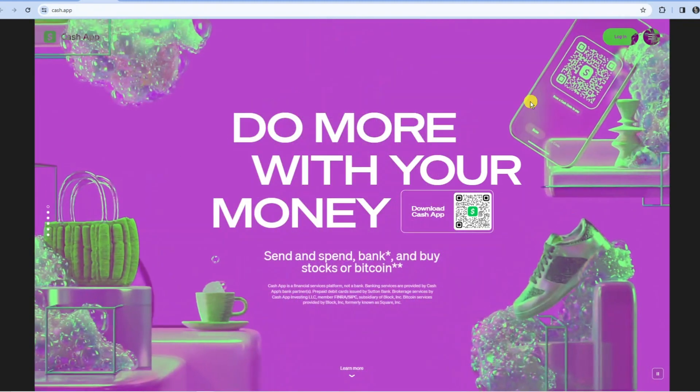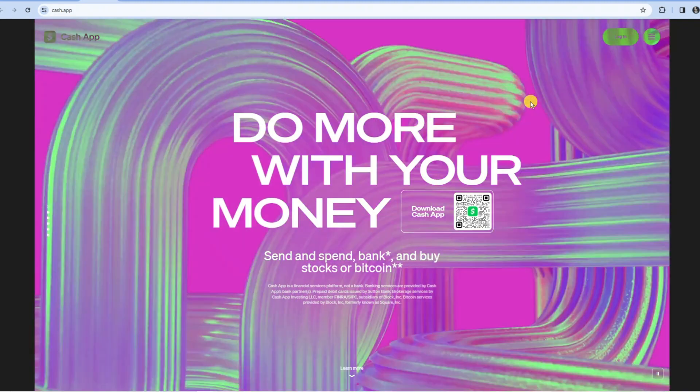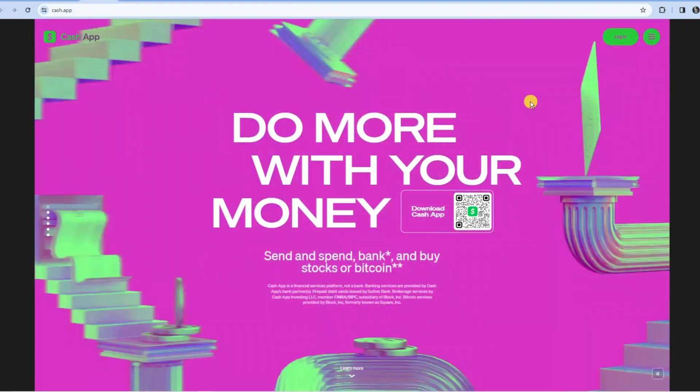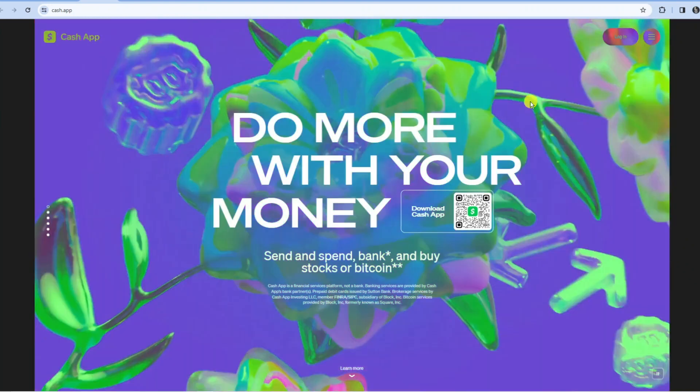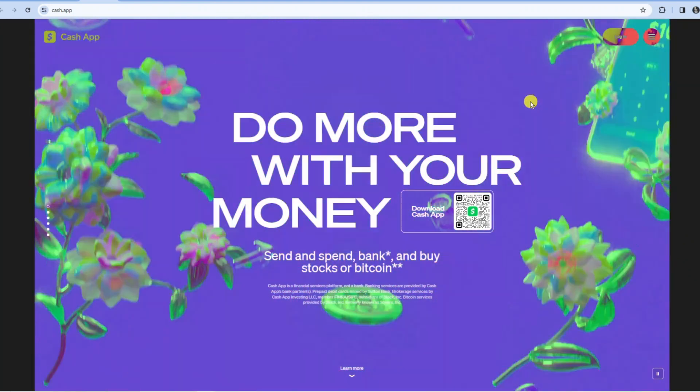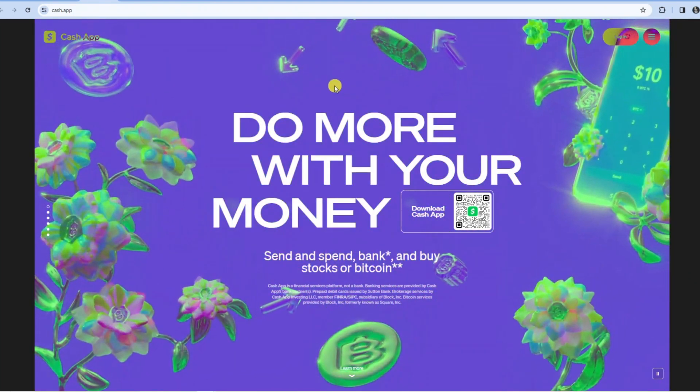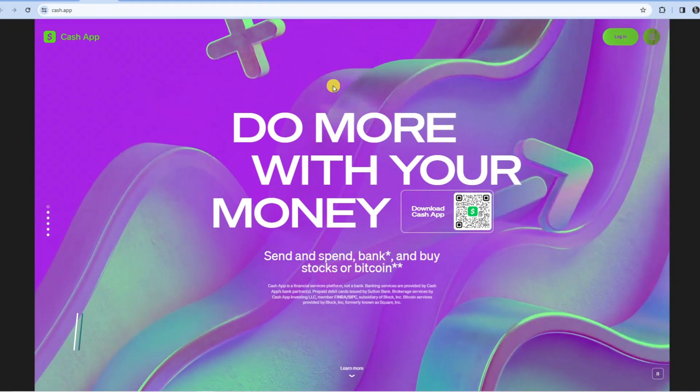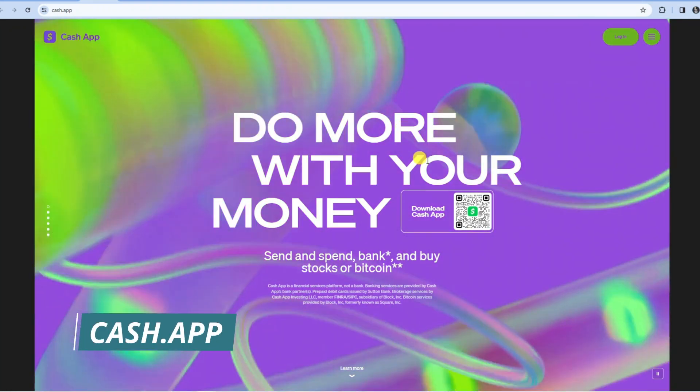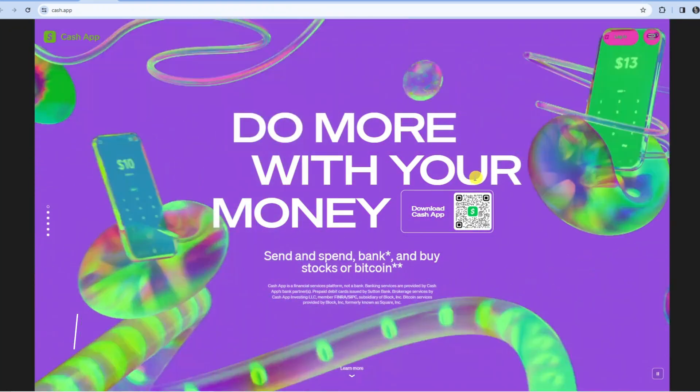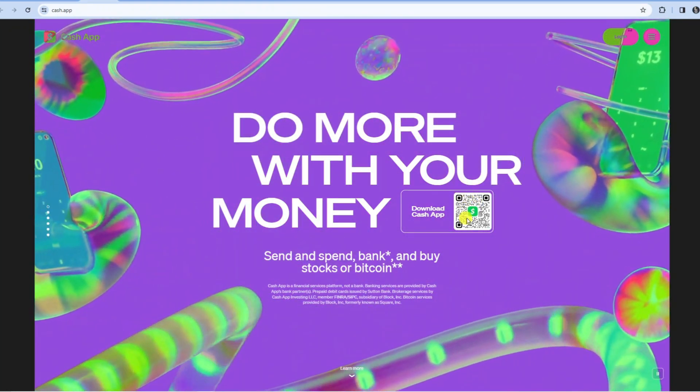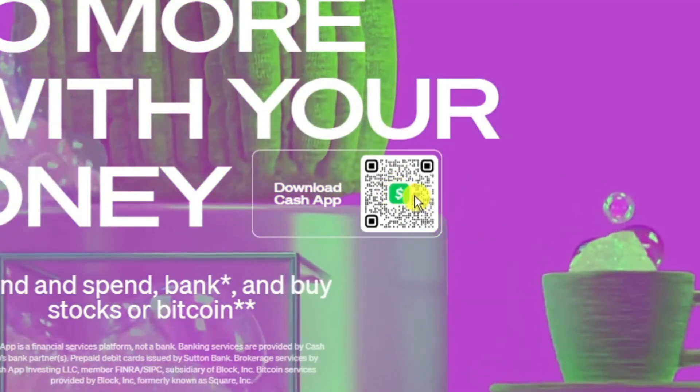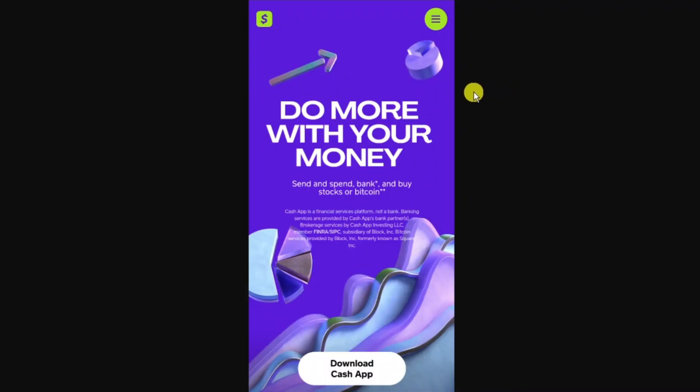The first thing you're going to want to do is download Cash App onto your device. If you're doing this via a PC, you want to come to the website cash.app and from here you can open up your camera on your mobile device and scan the QR code to download the app.